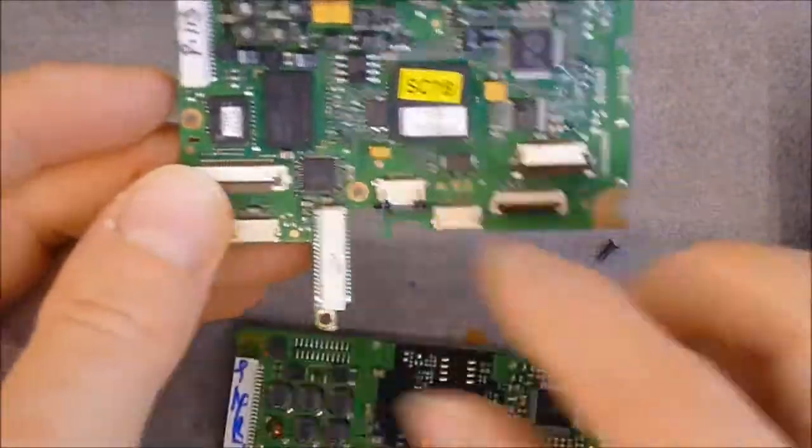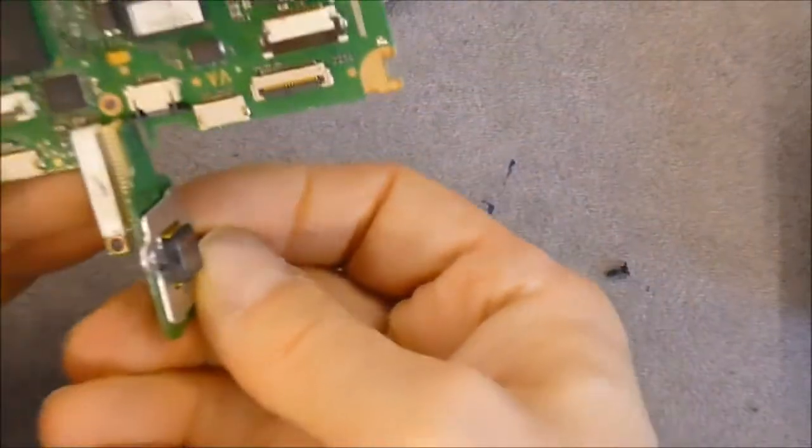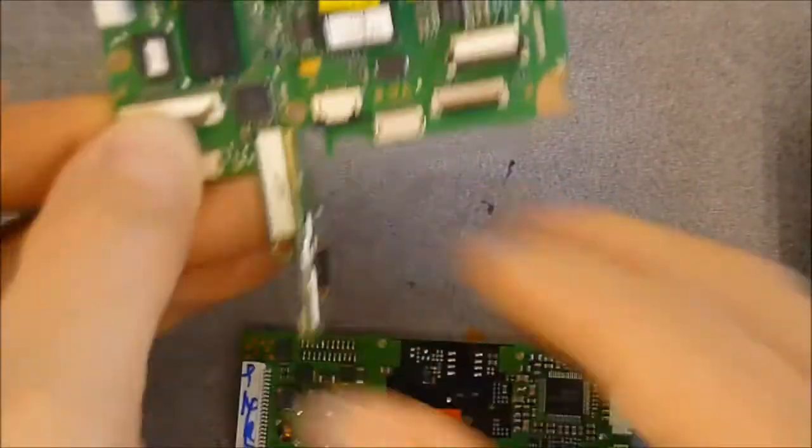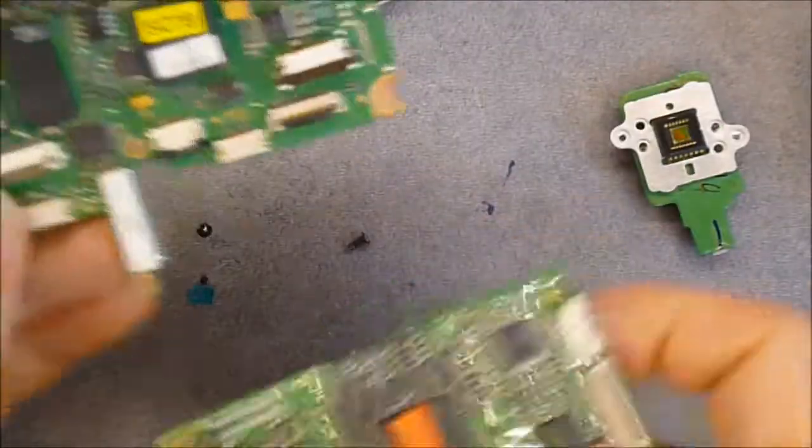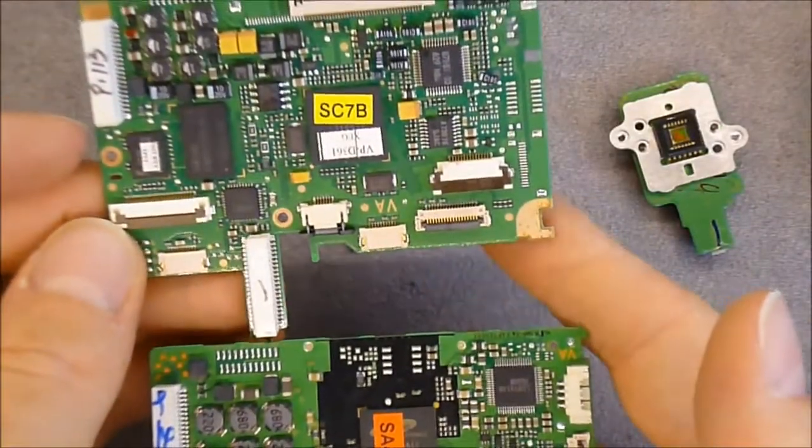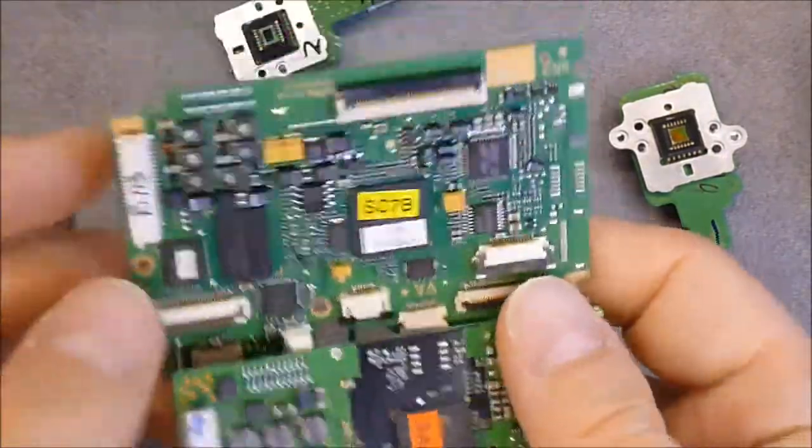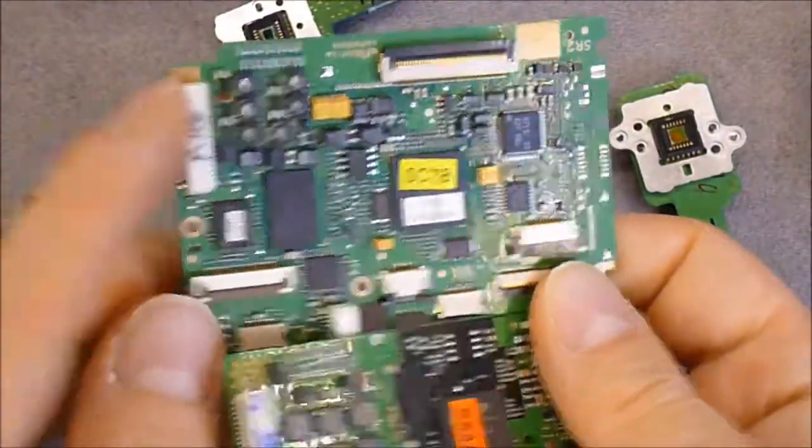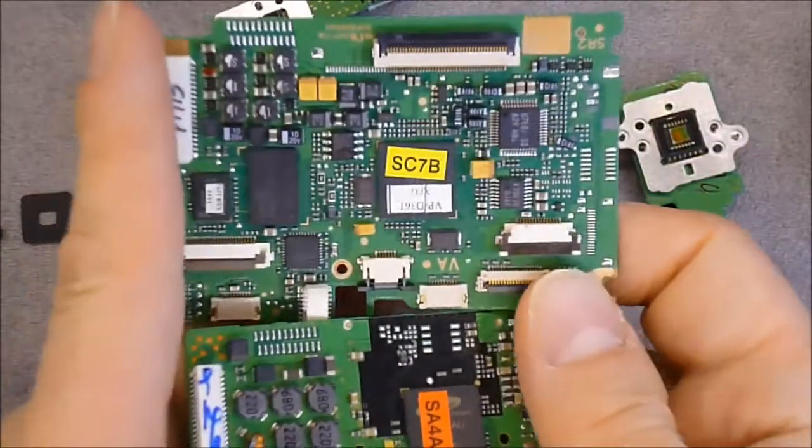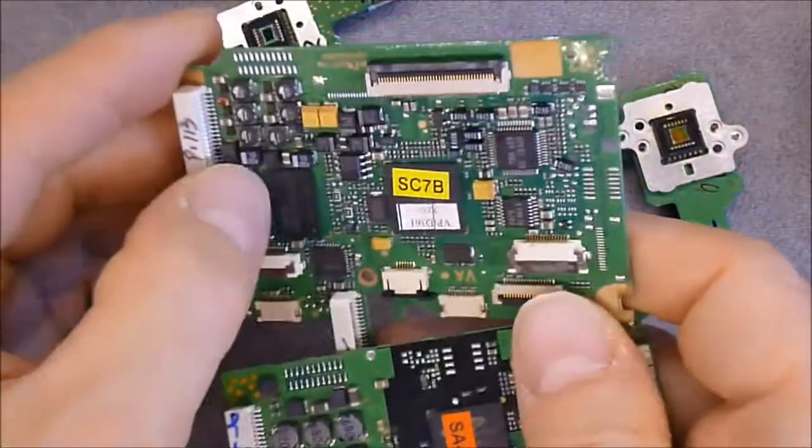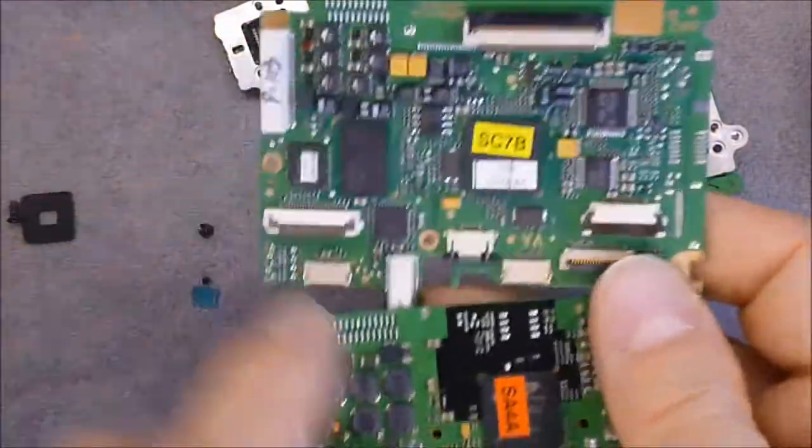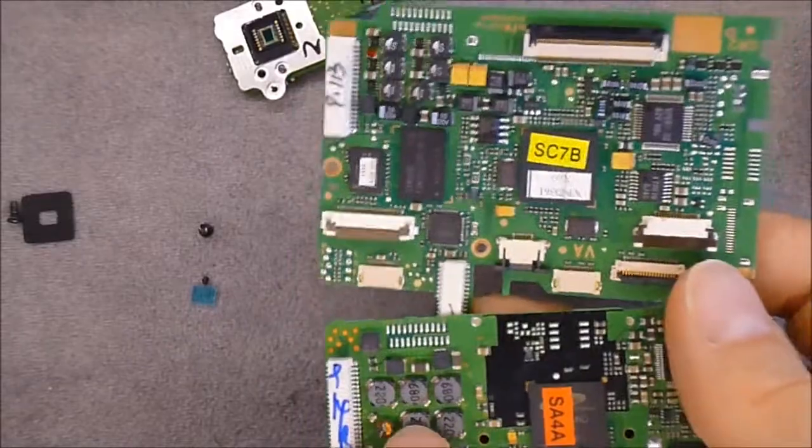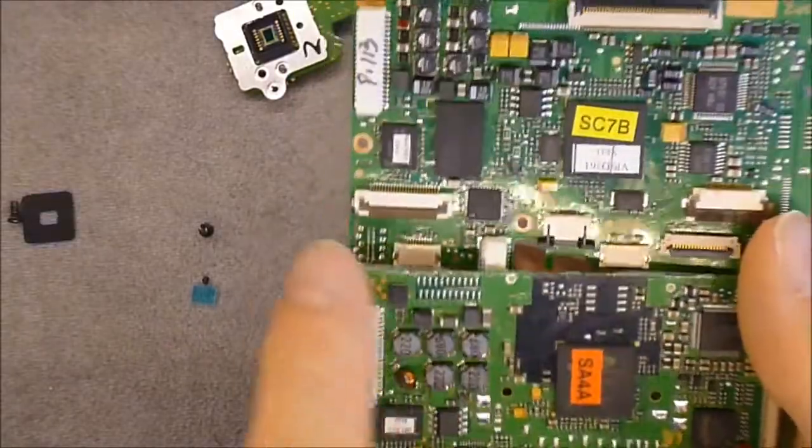This one has a big connector going to the CCD. But apart from that, we have here the connector going to the power supply board with voltage converters here as you can see, with small coils.